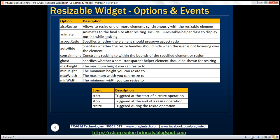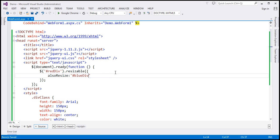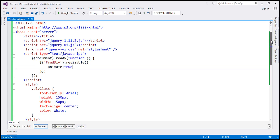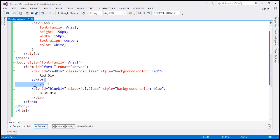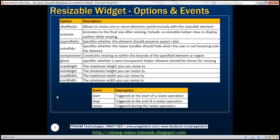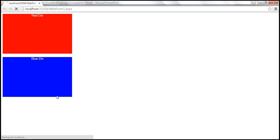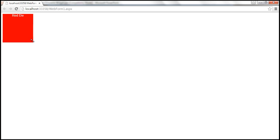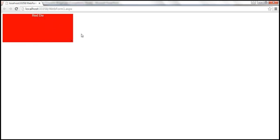Animate — this option animates to the final size after resizing. So let's use this option. I'm going to specify animate to true and get rid of the other div element. Save our changes and reload this page. When I increase the width, the increase is animated.